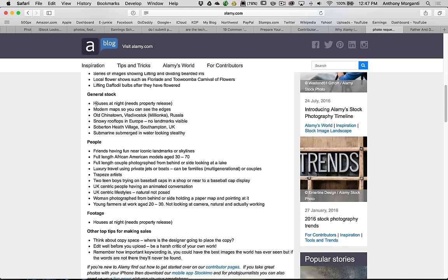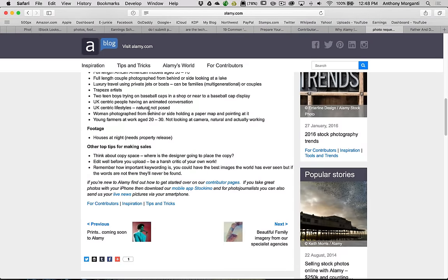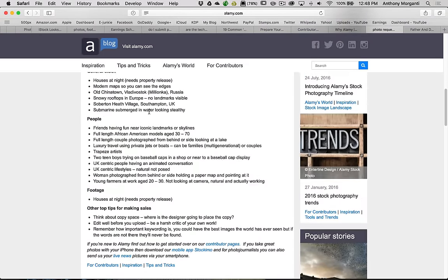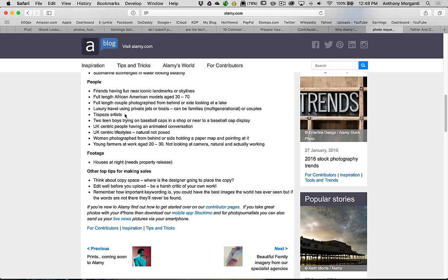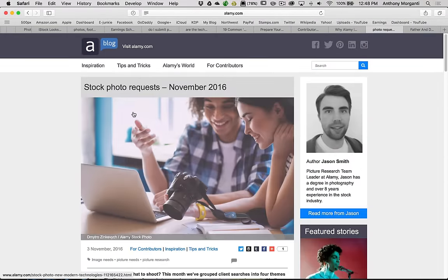General stock, they want houses at night, need property release. Modern maps so you can see the edges. Old Chinatown. This place in Russia. Snowy rooftops in Europe, no landmarks visible. So kind of a generic snowy rooftop in Europe. You could go through, I'm not going to go through every single one of these here, it's beyond the scope of this video. But you get an idea. They give you pretty much what they need. Here's one: two teen boys trying on baseball caps in a shop or near to a baseball cap display. Specific things they need. They publish this every month. It gives you an idea of what they need.